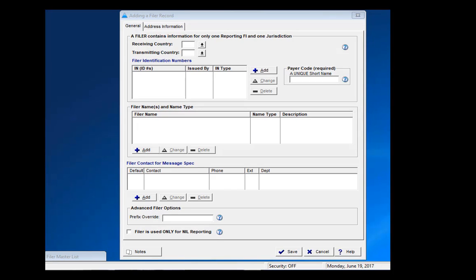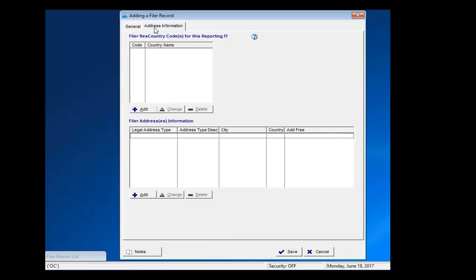Before we start entering a reporting FI, you will notice there are two tabs at the top, one for general and one for address information. We will start on the general tab.